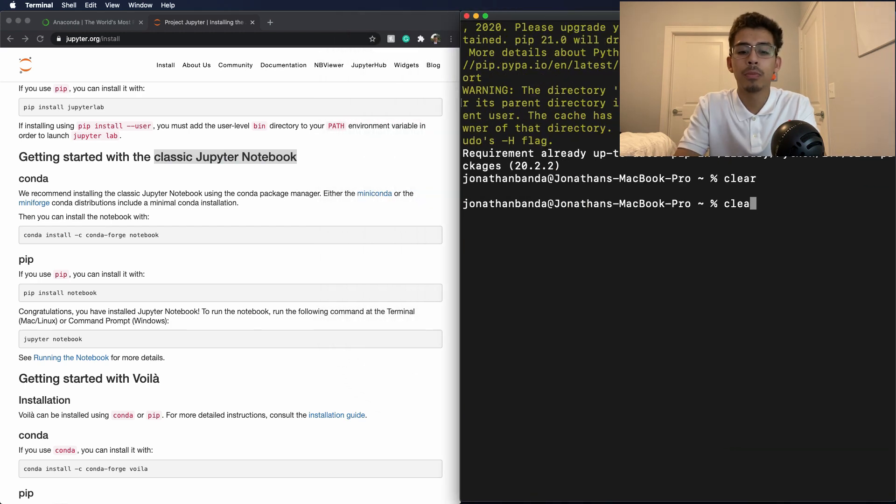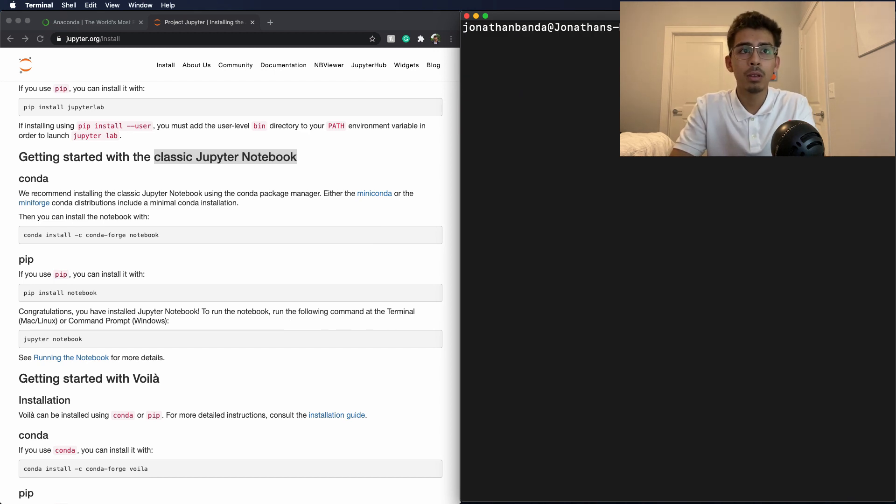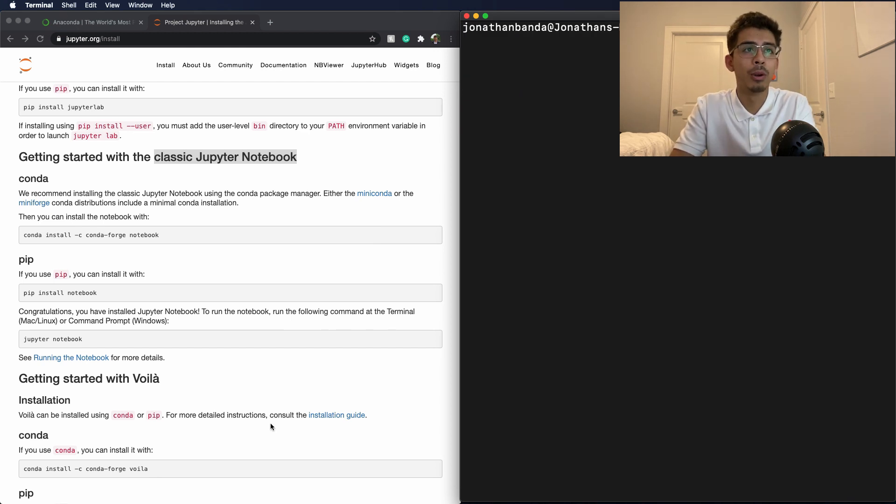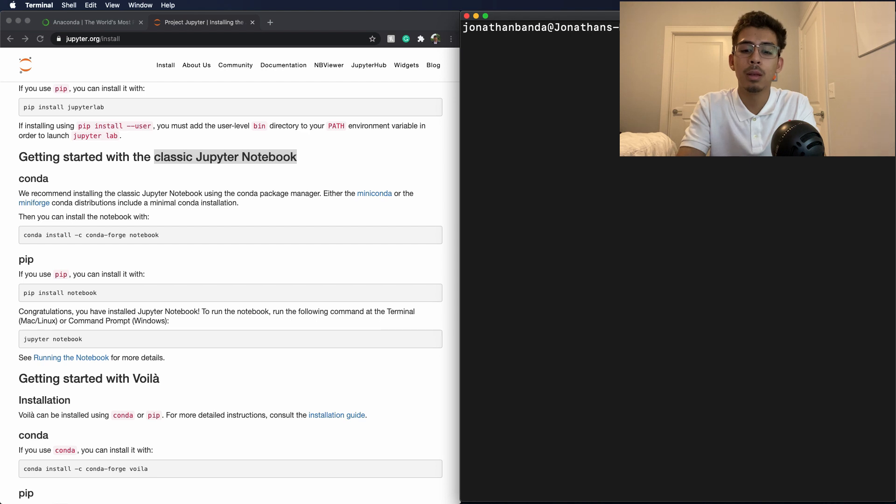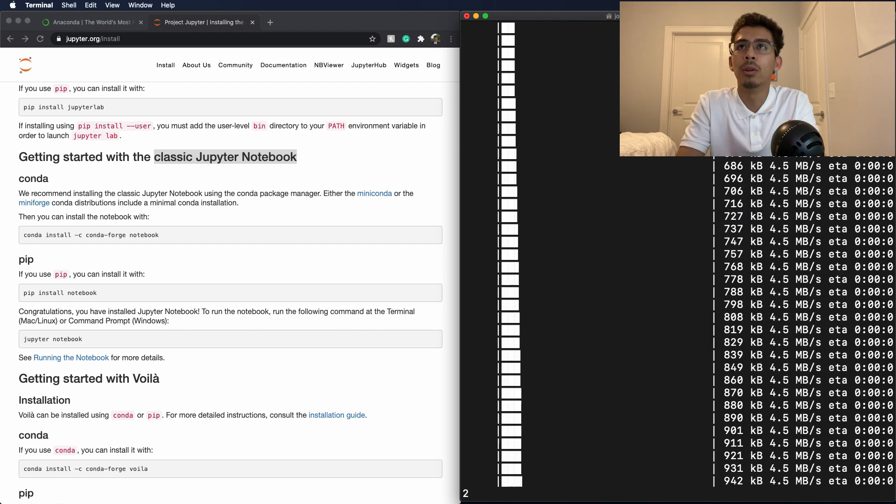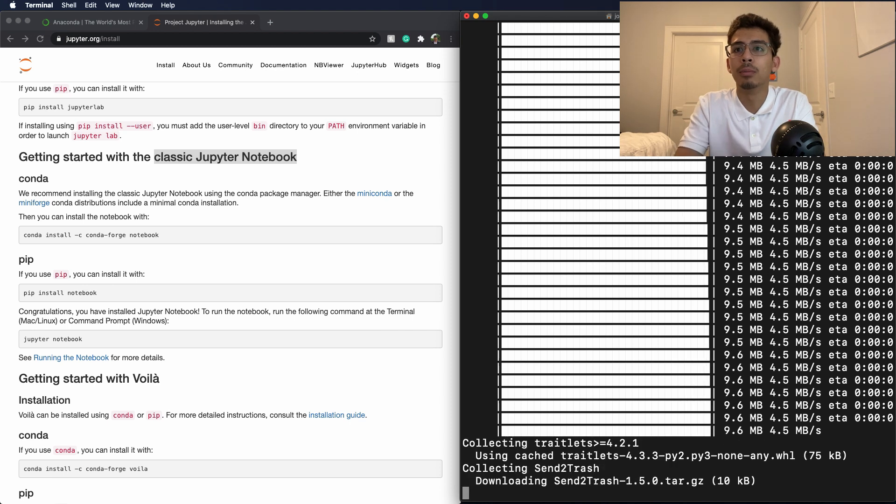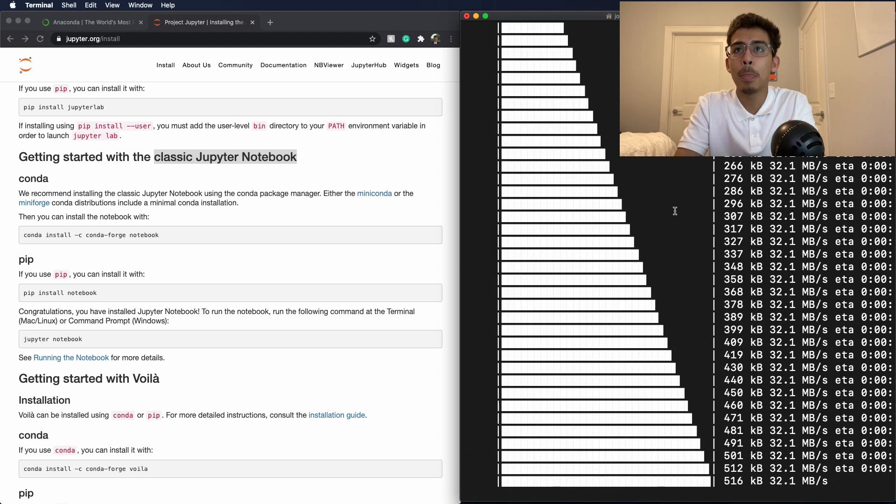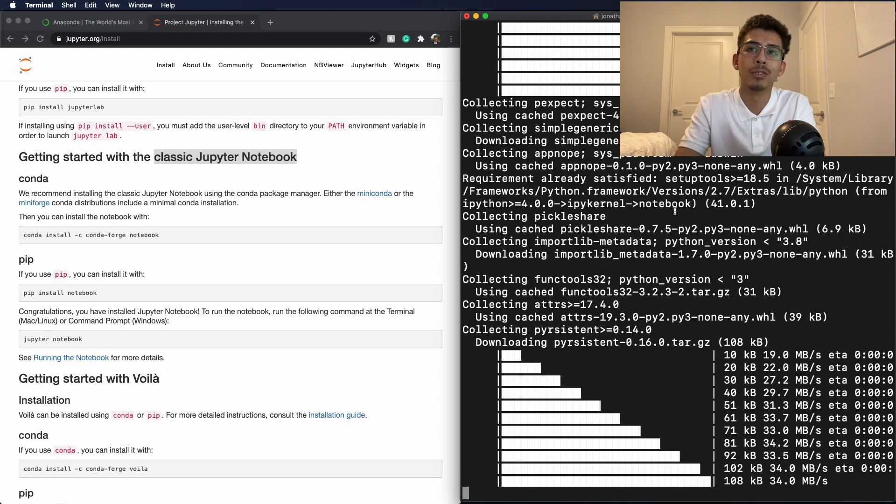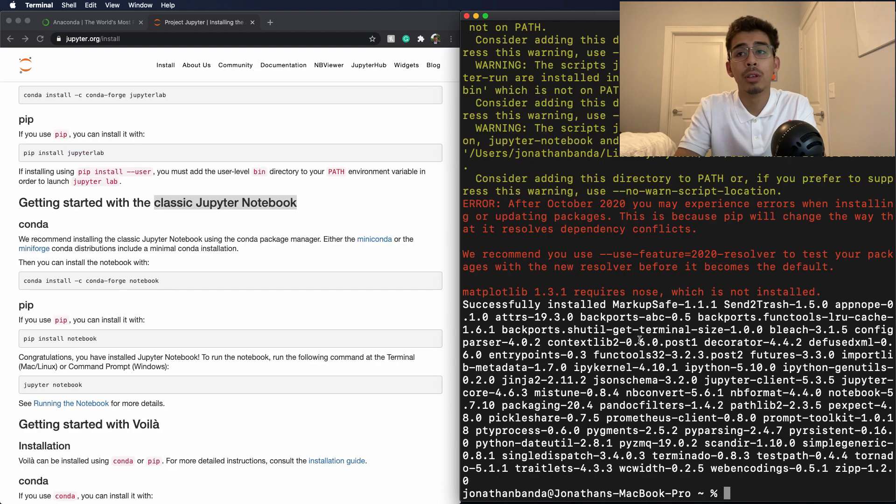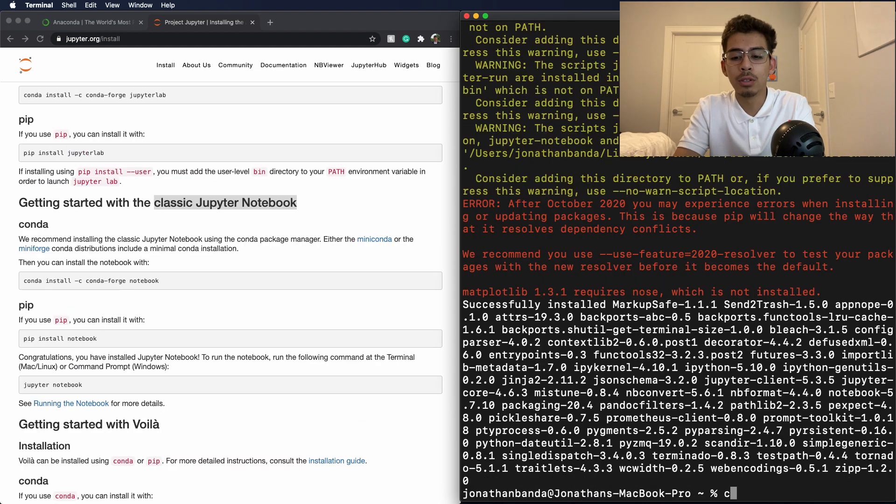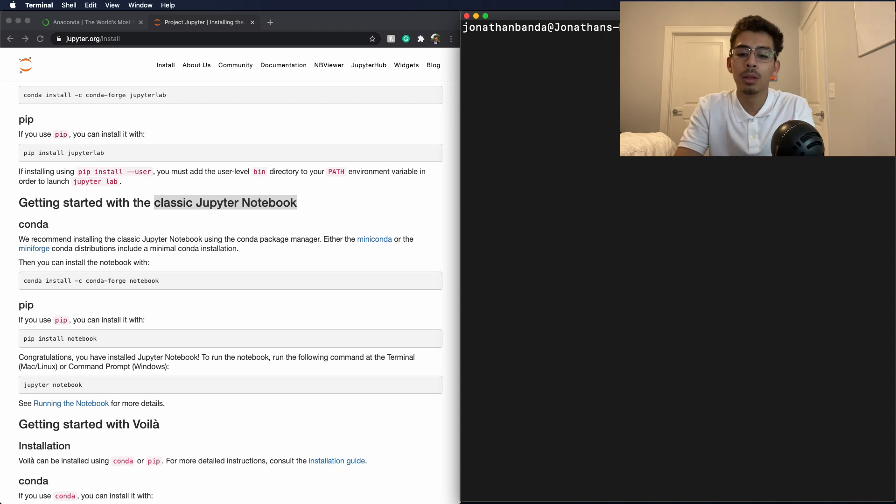Now that you have pip installed, we're going to want to follow these directions. It says just do pip install notebook. Simple as that. So we're going to do pip install notebook just like that. We're going to let it run, it's going to do everything it has to do. We're just going to let this run through, and when it's finished we'll get right back into it.